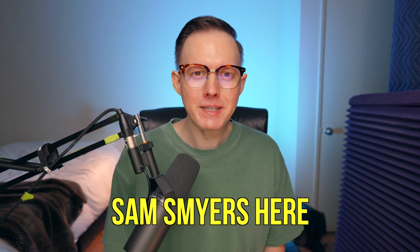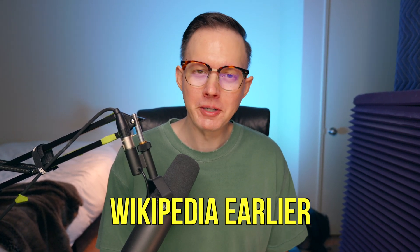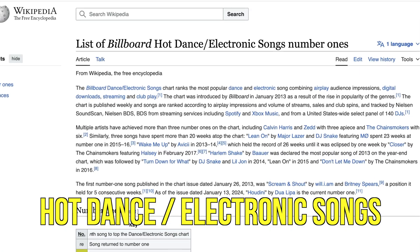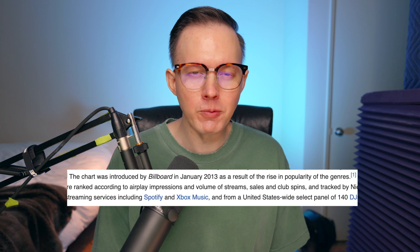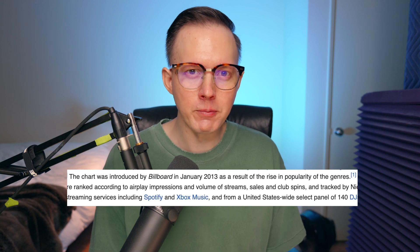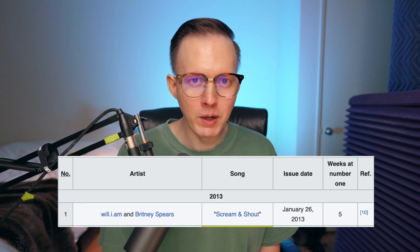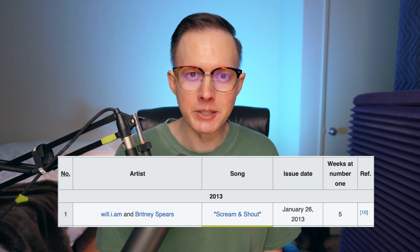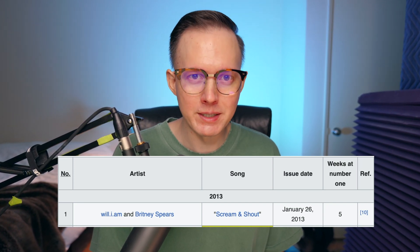What's up everybody, Sam Smyers here. So I was on Wikipedia earlier and I found this list of the Billboard Hot Dance electronic songs number ones. The first year this chart was started was 2013, and the first number one on that chart was Scream and Shout by Will.i.am and Britney Spears. So I thought it'd be fun to go back to that song and recreate the synth sound from the drop.